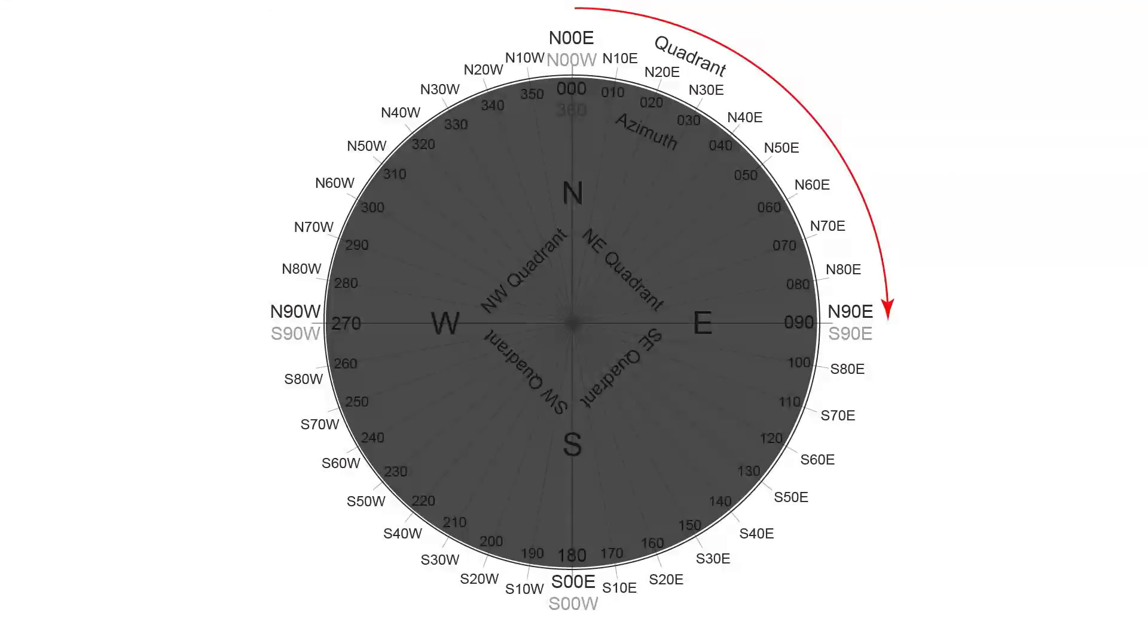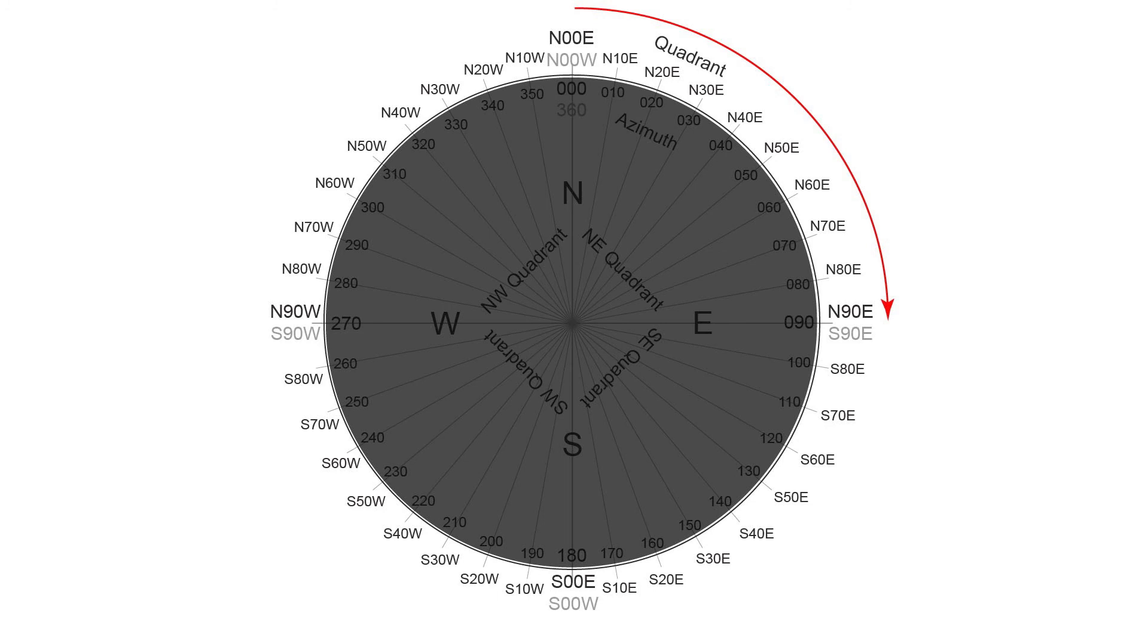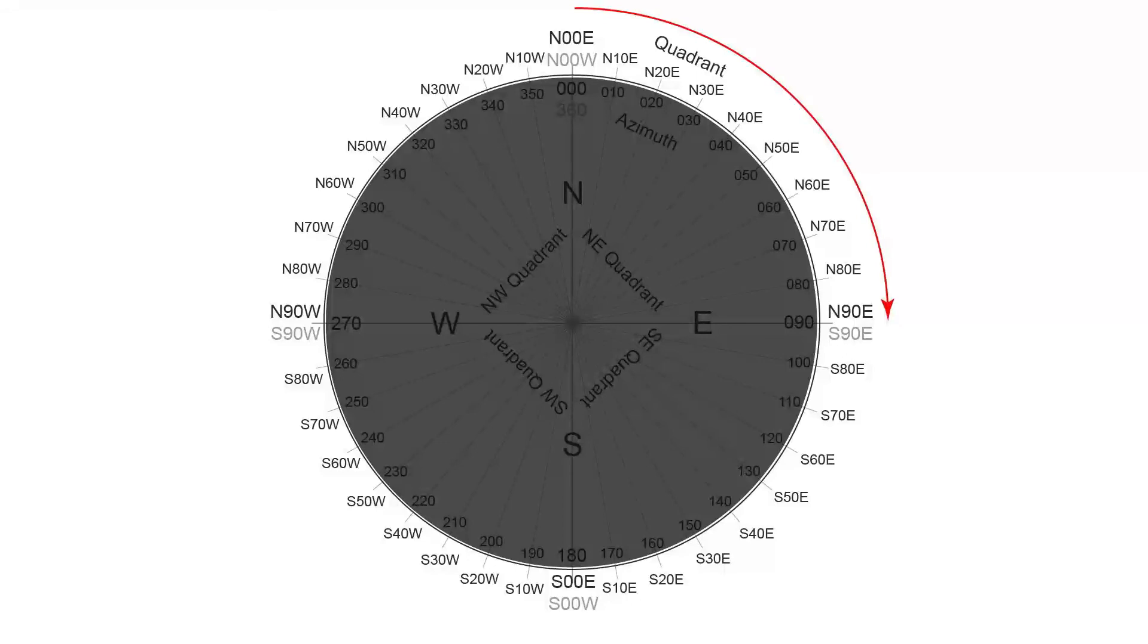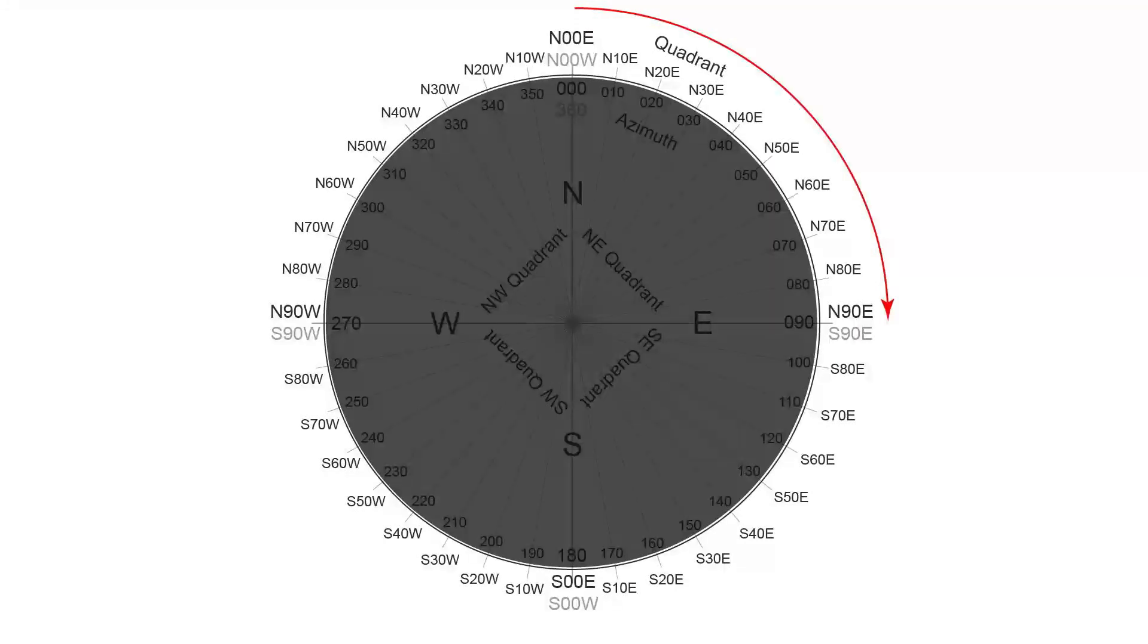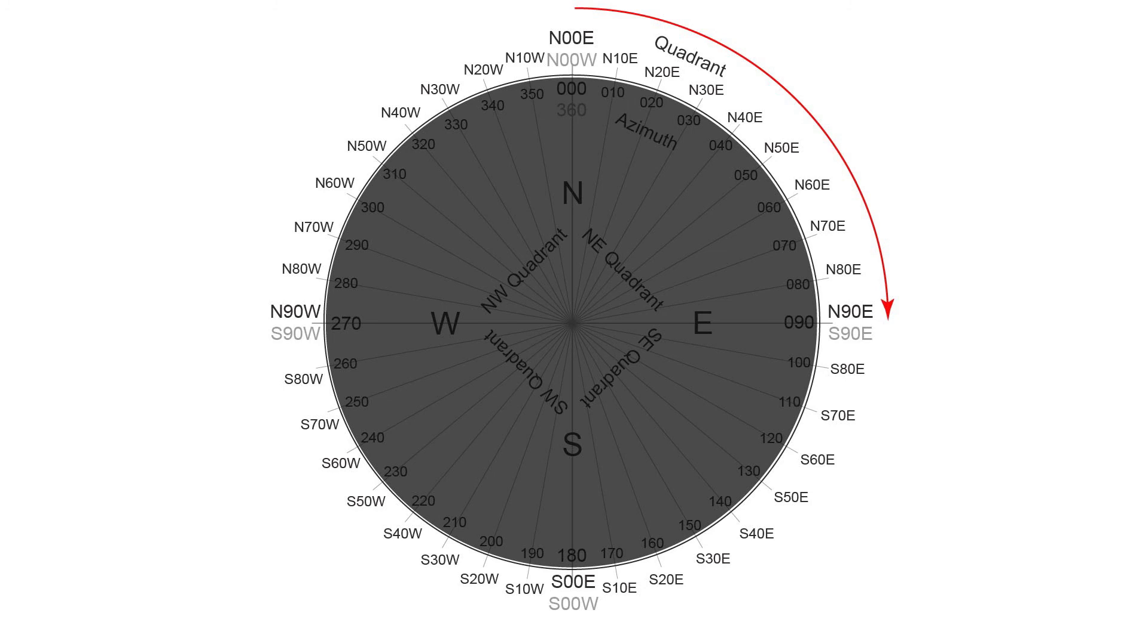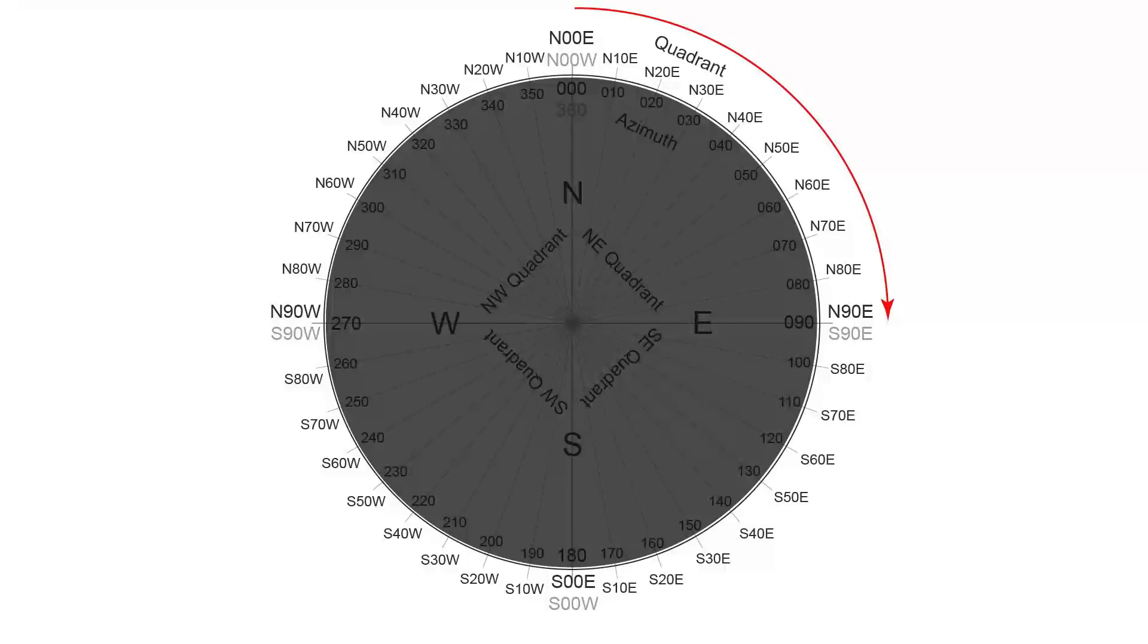Now not every single 360 degree angle is shown here, I just show every 10 degrees. But you can see for quadrant, all the measurements in the northeast quadrant all begin with north and end with east, and then you have a two digit number in between. And it counts up from 0 at north, so north would be north 00 east, and north 10 east, north 20 east, etc., all the way to east, which would be written as north 90 east.